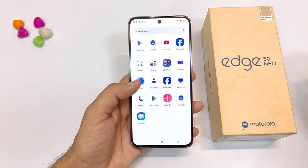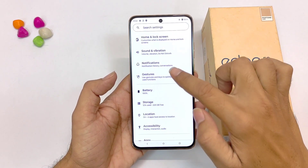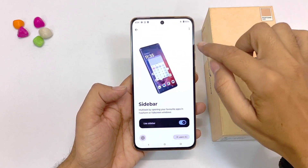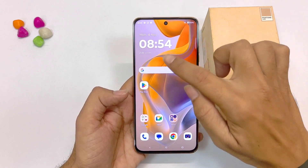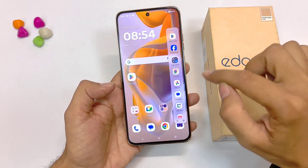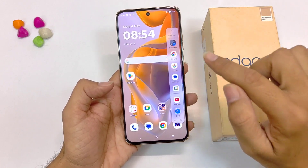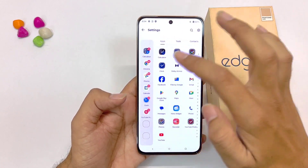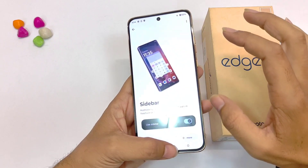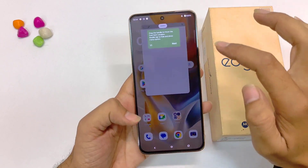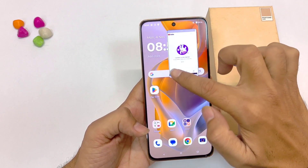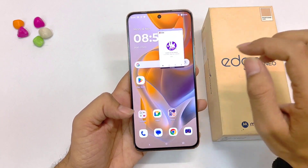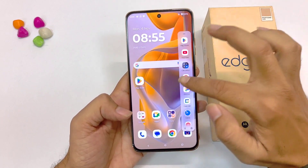If you like to multitask, you must use the sidebar feature. Simply open your settings, scroll down and click on gestures. There you will see the option of sidebar — click on this and enable it. It will show a transparent bar on the right side of the screen. Swipe left to open the sidebar. You can edit it by clicking settings at the bottom to add your favorite apps. Any app opened from the sidebar will open in a floating window, which you can resize from the corners and drag anywhere on screen.